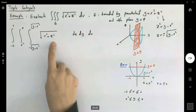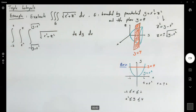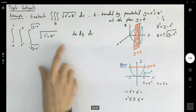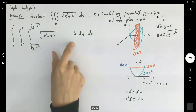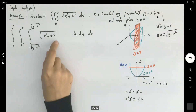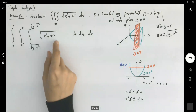Let me find the inner integral first — the most inner integral with respect to z, then with respect to y, then the outer integral with respect to x. Let's see if it's easy to calculate the integral this way. We are trying to take the integral of the square root of x squared plus z squared. If this integral is difficult to calculate, then we have to make some adjustments.